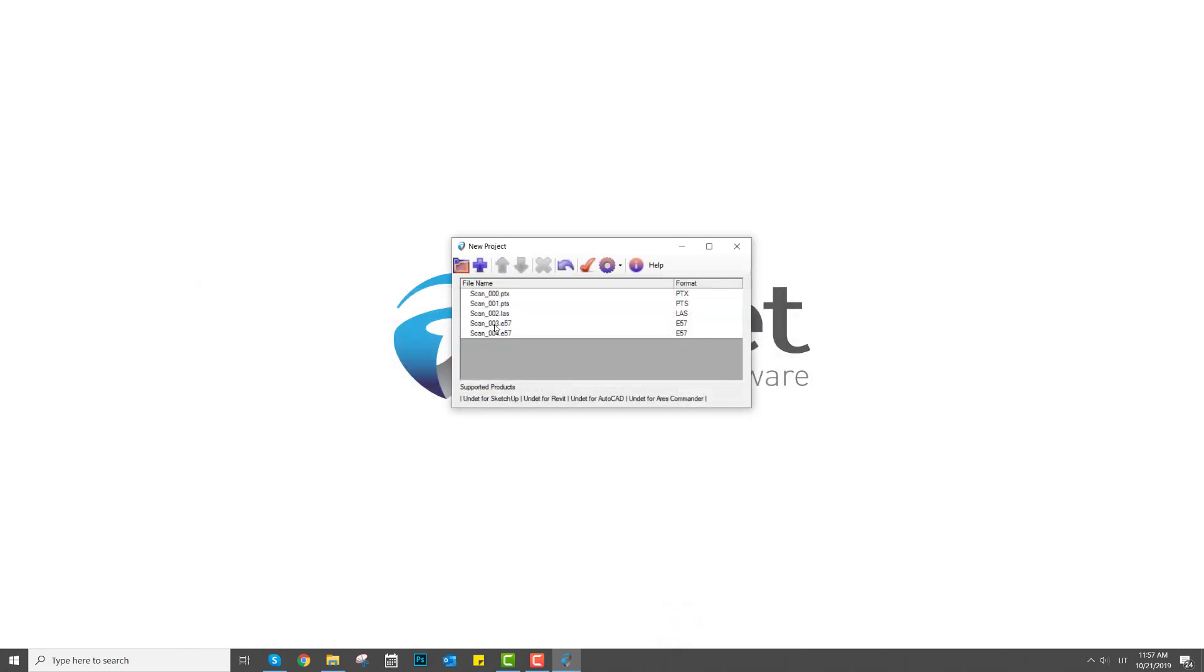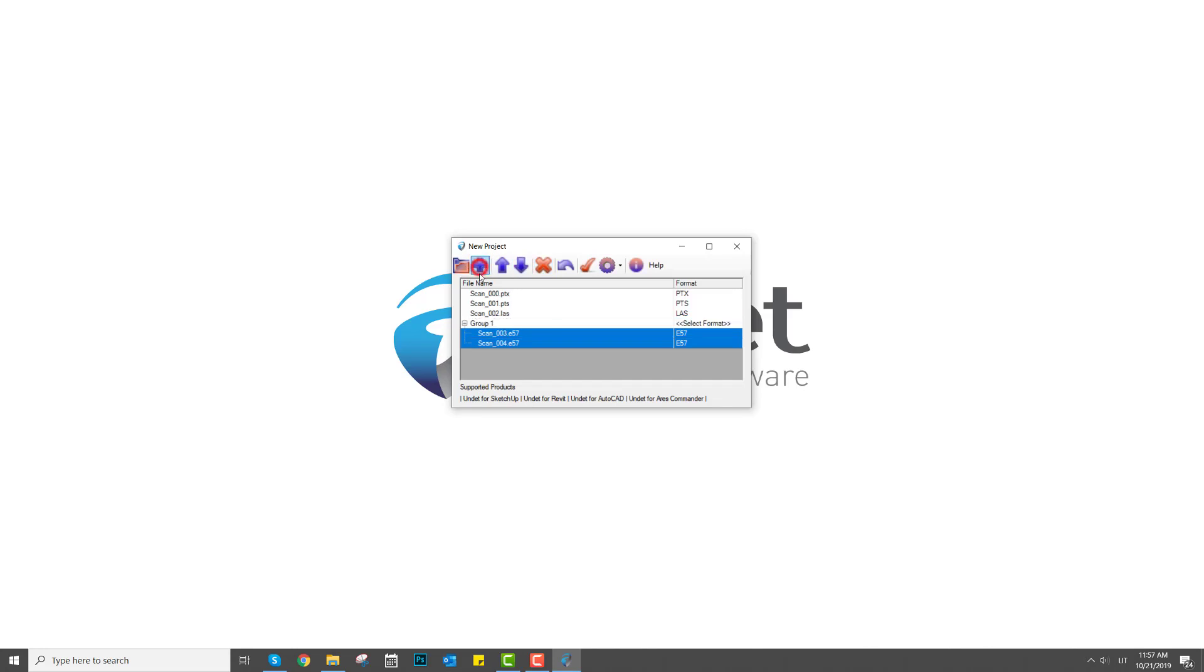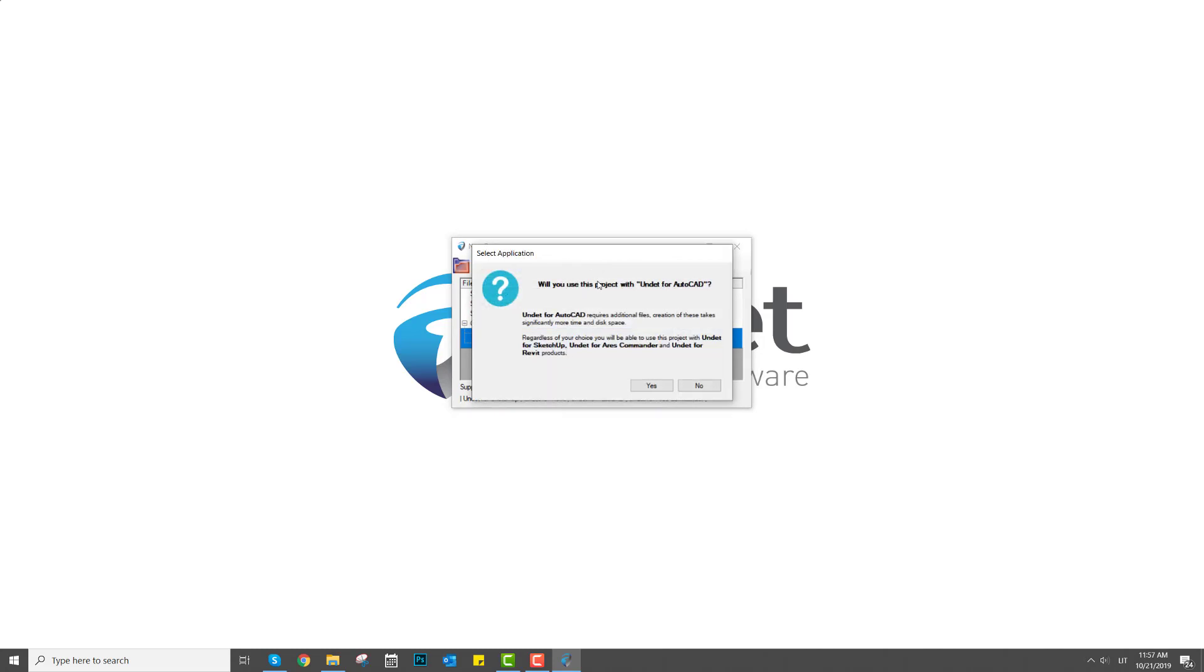If you need to, move data files into groups. Click create project and select a location where to save the created project.